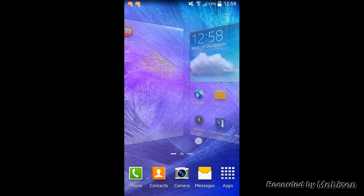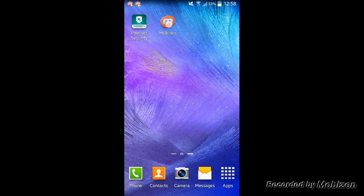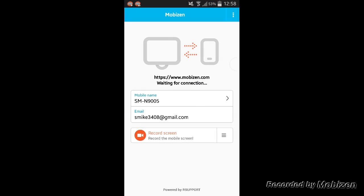After doing that, you want to open up the app itself. As you can see, you will have a screen like that — the only thing you will have to do is click 'Record Screen' right at the bottom, and you're ready to go.